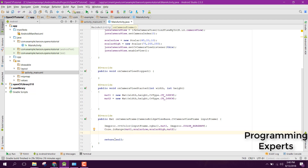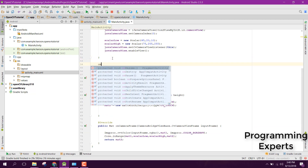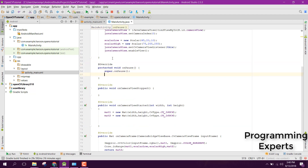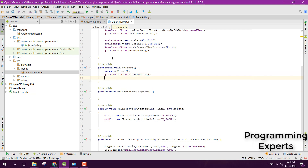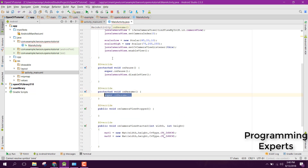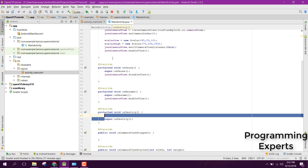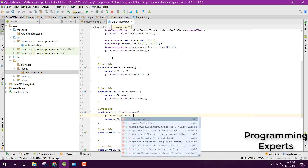Now simply return mat2 from the onCameraFrame method. After that, we also need to handle the lifecycle methods. In onPause, call javaCameraView.disableView. In onResume, call javaCameraView.enableView — or similarly disableView if needed — to properly manage the camera view lifecycle.